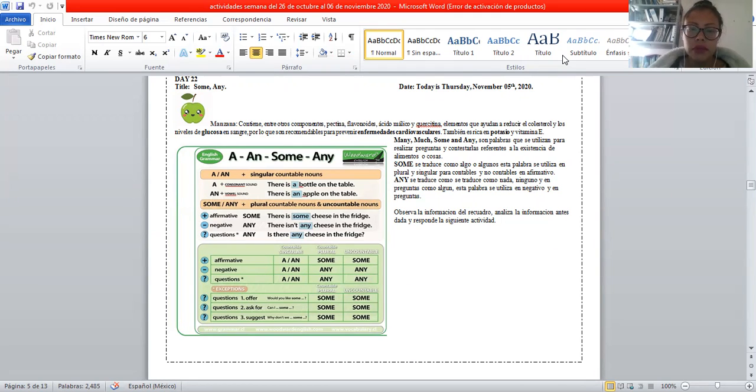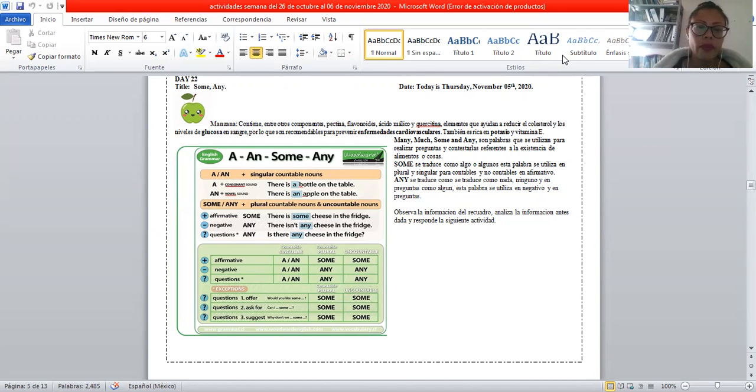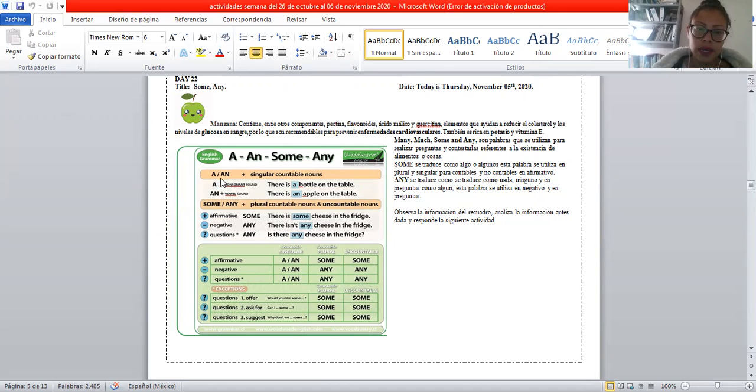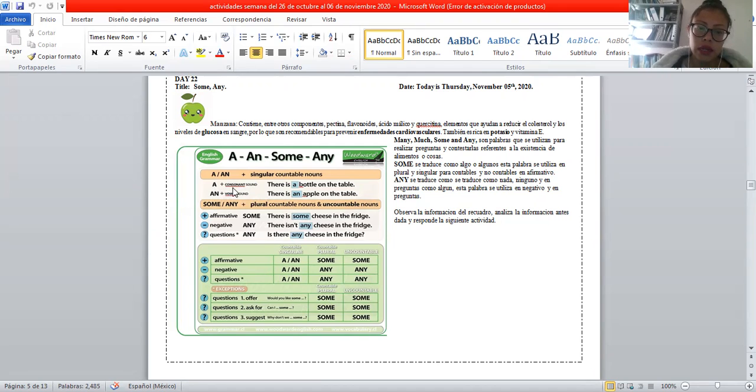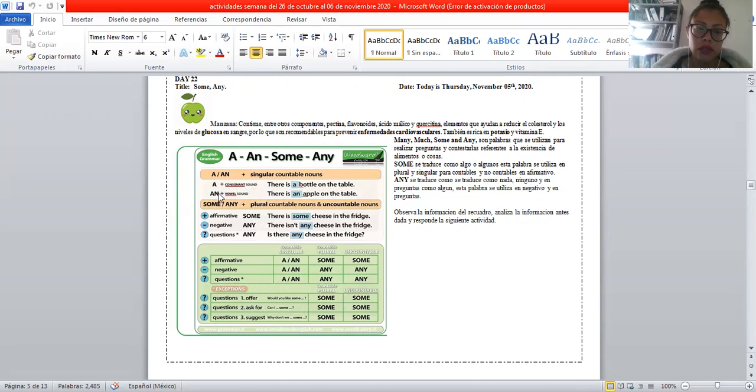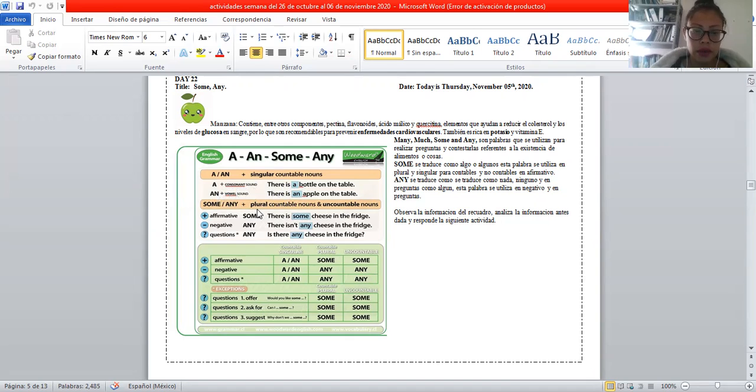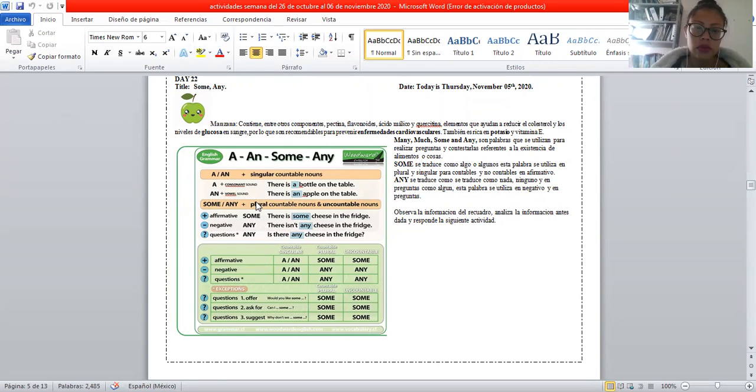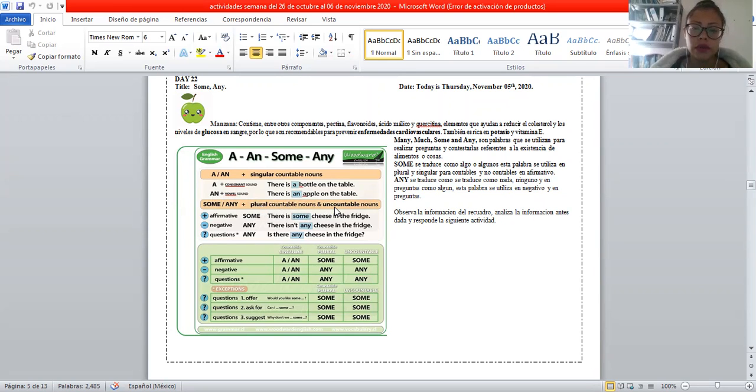Vamos a ver la información del recuadro y vamos a analizarla. Tenemos el uso de los contables, A y An. Utilizamos A más una consonante, utilizamos An más una vocal.